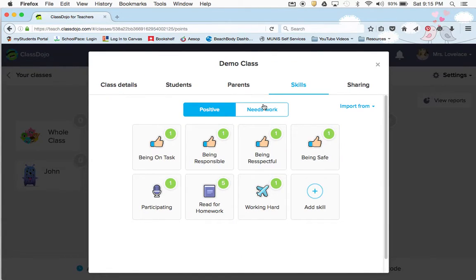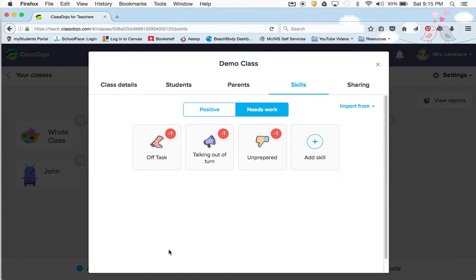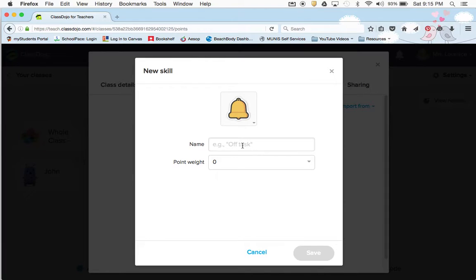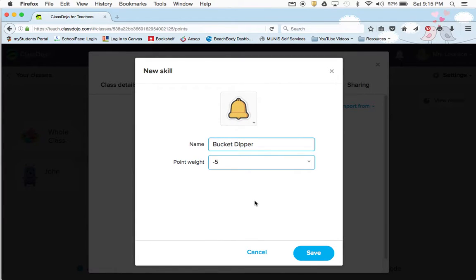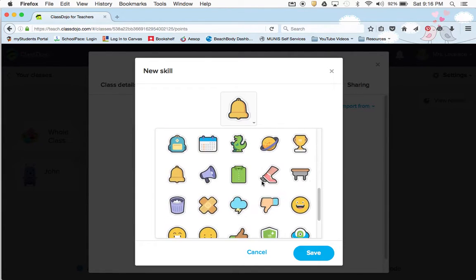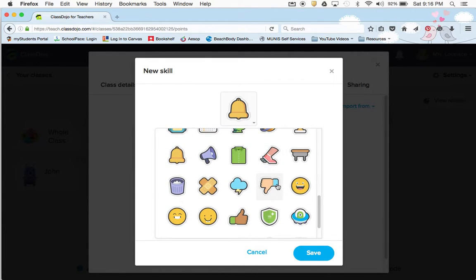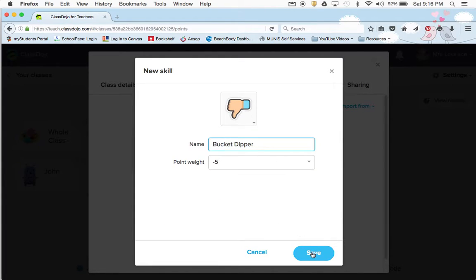Then you can save it. Same with needs work — you have all three that came standard with Class Dojo and you can see they're negative one each. You can also add a skill. Maybe if they're being a bucket dipper — I had this in my class last year and it was worth a heavy negative five points. That's like if they're being disrespectful to a friend or whatever, I weighted that higher. And again you can change the icon — for that I might do a thumbs down.